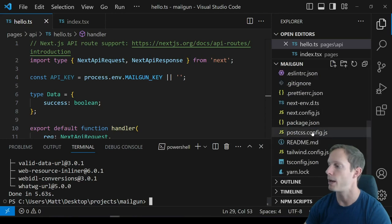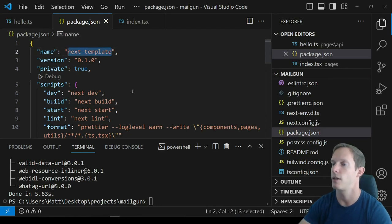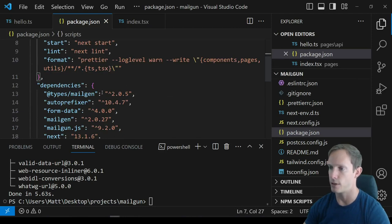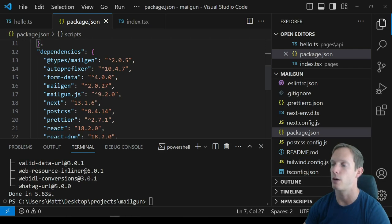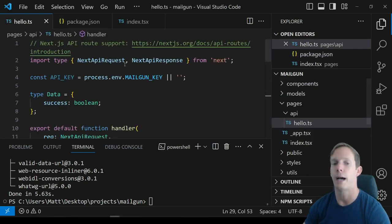We can double-check our package.json. We have mailgun.js, @types/mailgen, form-data at 4.0.0, mailgen, and mailgun.js. We're currently on mailgun.js version 9.2.0, so if you're watching in the future something may have changed, but it should be fairly similar.